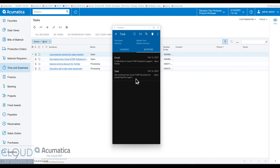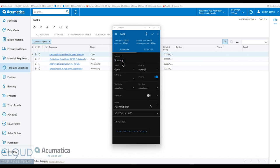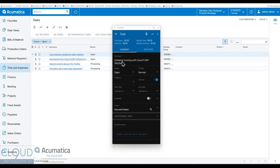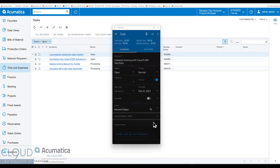And over here, you have different icons to do different things as a child to this particular task. So, for example, if I need to create a new task for this, schedule training with Cloud9 ERP solutions. I have my status, my priority. I can put a due date on here to make sure that we're following our due date so that we can get this parent task done, which has its own due date.